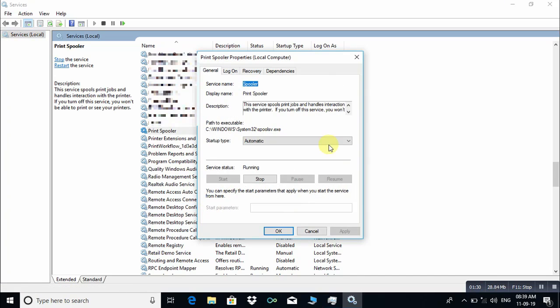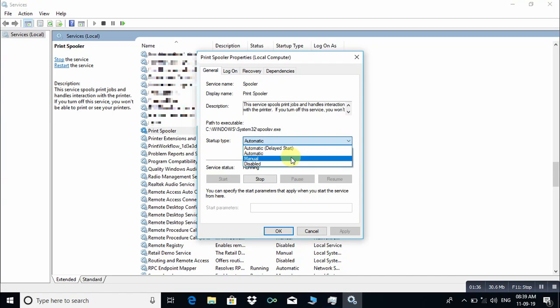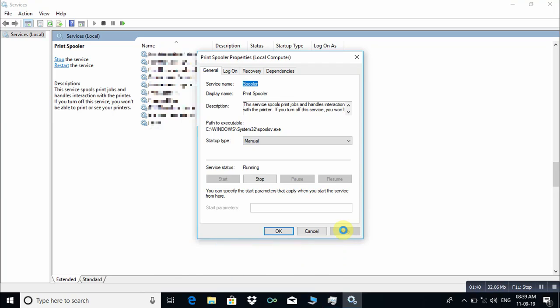Under the Print Spooler Properties, here you can see Startup Type. Just click on this button and choose Manual.